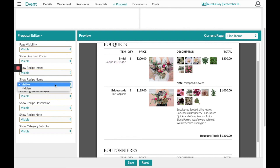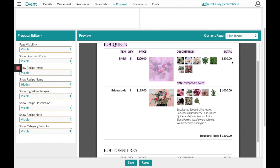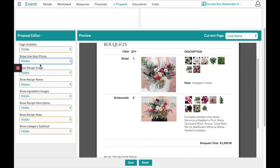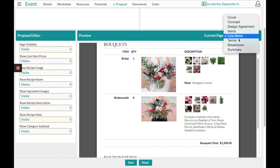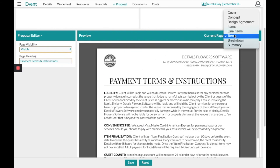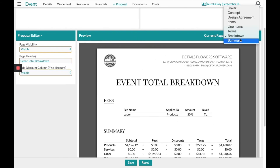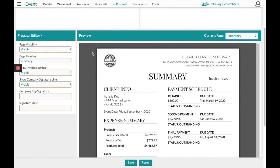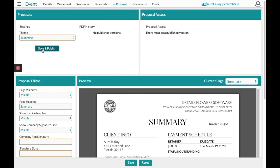For example, I didn't really name any of these recipes so I might choose to hide the recipe names. Maybe my client hasn't booked me yet so I want to hide the individual prices — I can find that and hide it as well. Once I get it to the point I want, I'll save it. The next page will be whatever terms you set in your company settings, plus a breakdown page and a summary page. Then simply save and publish.